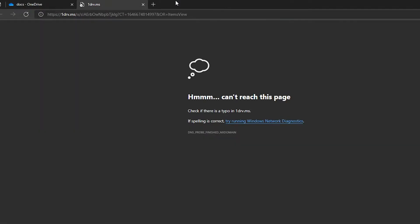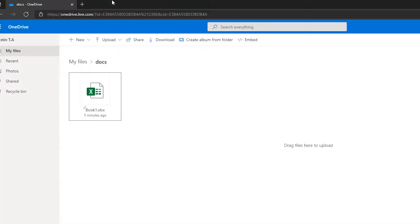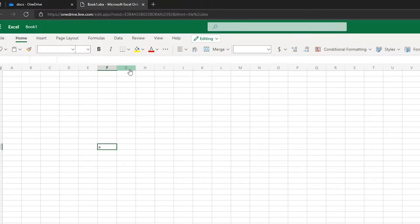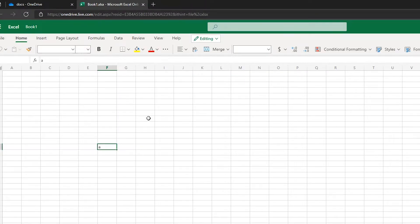That's it. Now you can open any kind of documents from OneDrive. See, the file is getting opened. Now you can edit your file as usual and save it in OneDrive.